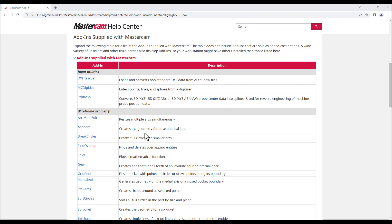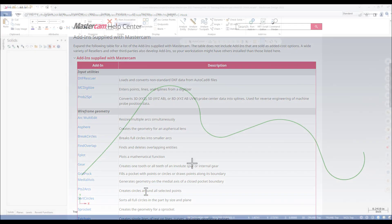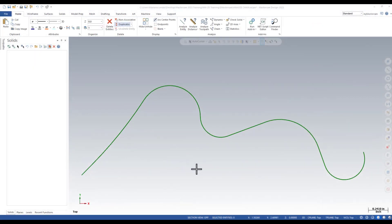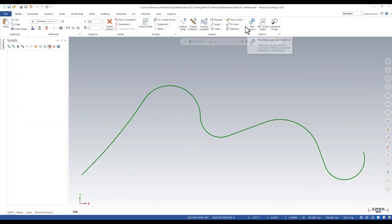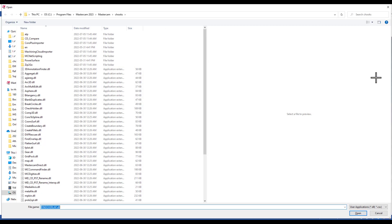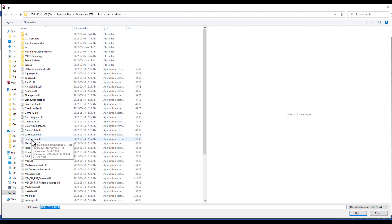To find or run a C hook, you can either select Run Add-in in the Home tab, or you can hold down the Alt key and type in C. Both of them will open the C hooks directory, and you can select the C hook that you want to run.